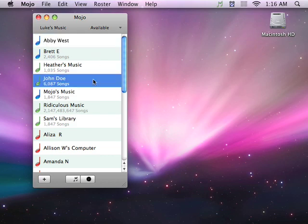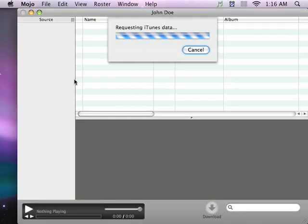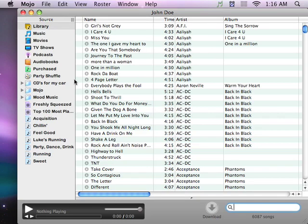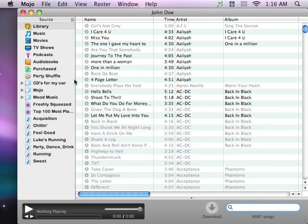Now let's go ahead and browse John's music collection. Simply double-click on their name, and Mojo will open up a window similar to iTunes and get his iTunes library information. Now we can browse his collection.